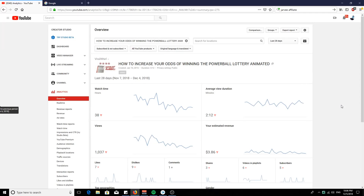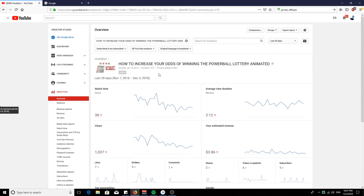Let's look at one of my videos: 'How to Increase Your Odds of Winning the Powerball Lottery.' This video was uploaded on January 10th, 2016 - when the Powerball was at like a billion dollars. This was one of my first videos - I highly suggest you don't watch it. But I wanted to hop on trends. I seen the Powerball trending, so I made a video explaining how you can increase your chances of winning.